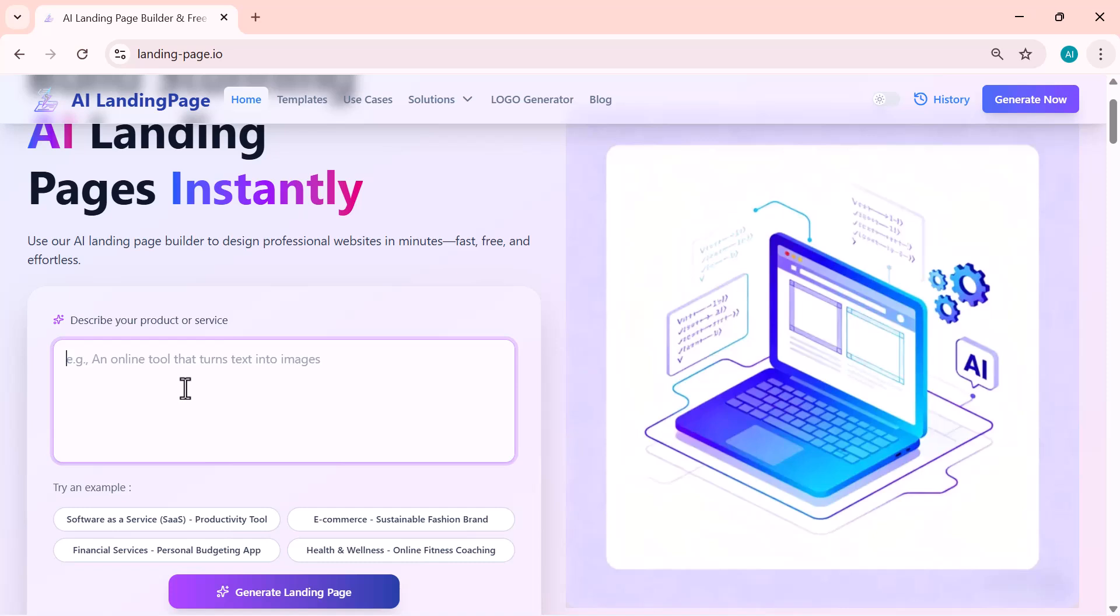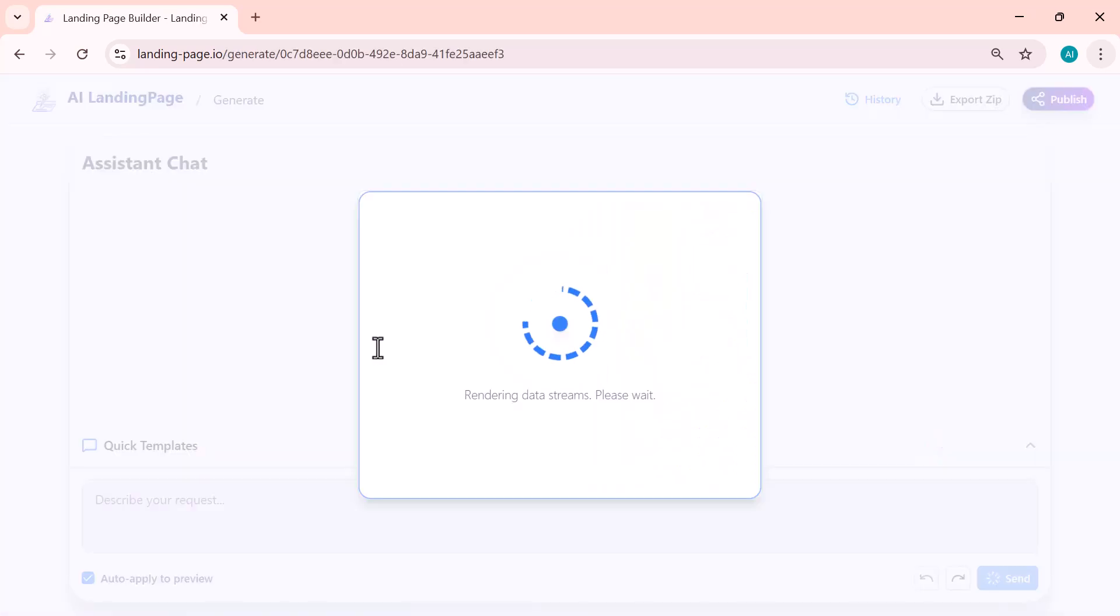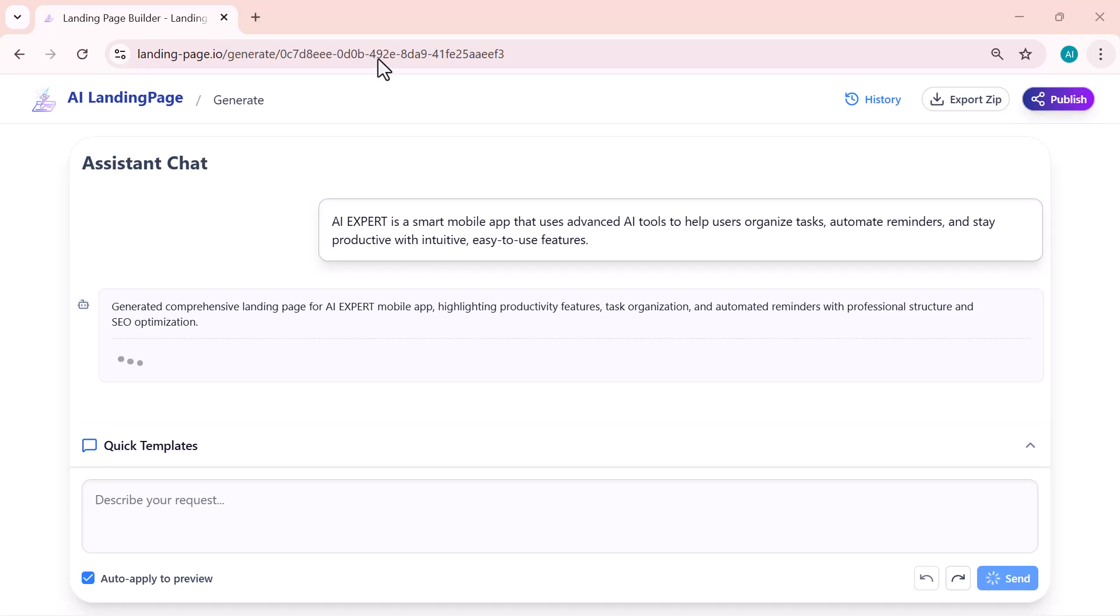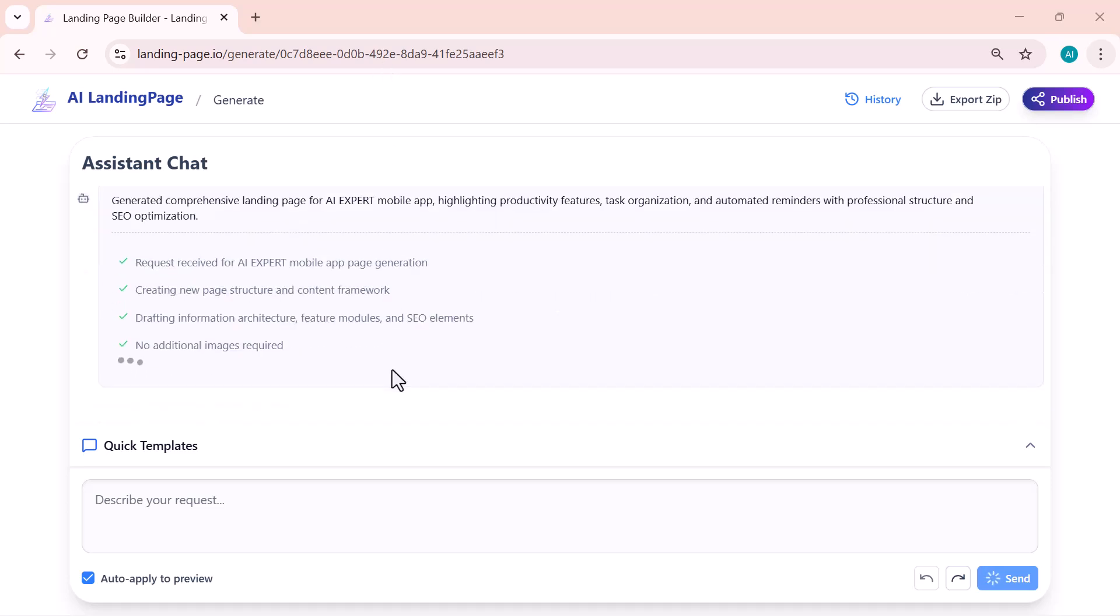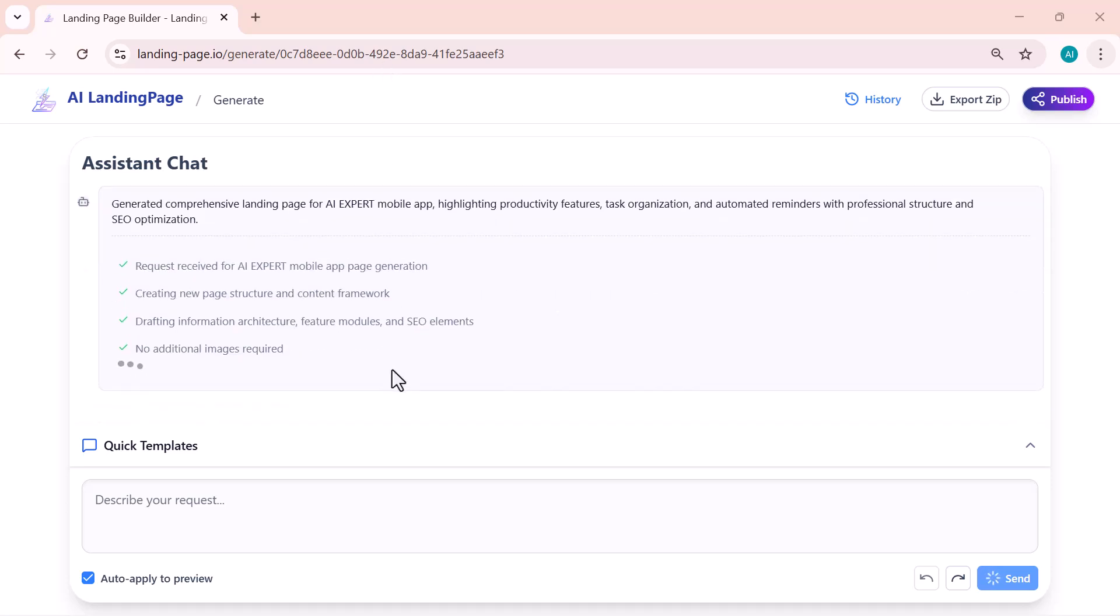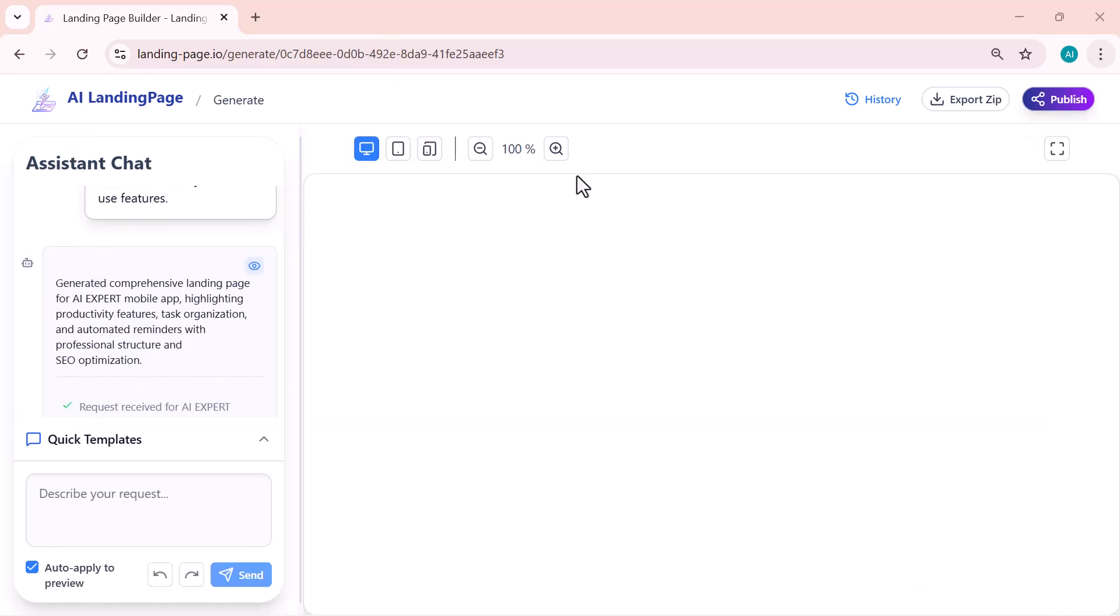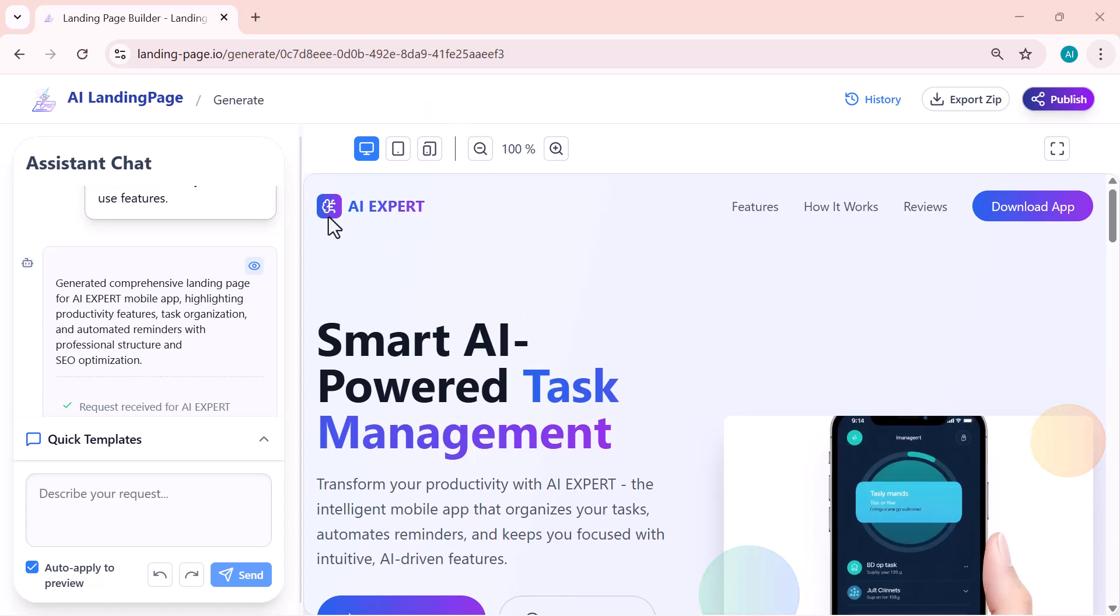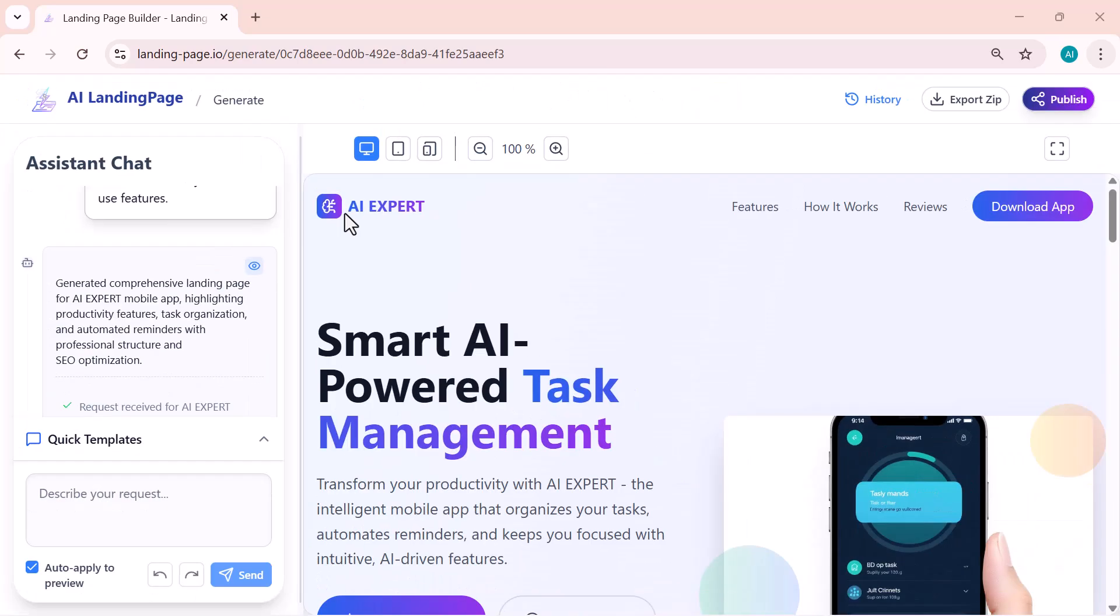Once I enter my description and hit generate, the AI immediately starts building the entire landing page for me. It analyzes the text, identifies the key features, and then automatically creates a clean layout with headings, sections, highlights, and call to action areas. Everything is organized professionally, and it all appears within just a few seconds.